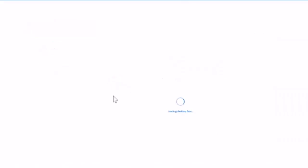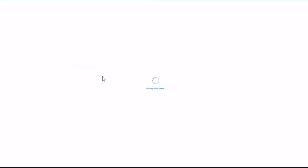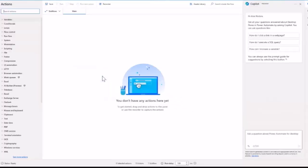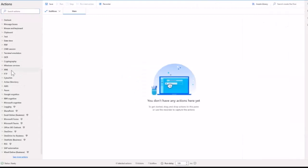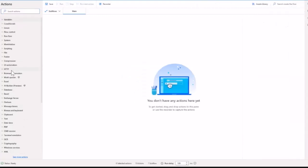That's going to open the canvas for designing your flow. There are many actions you can use with Copilot. I'm going to show two different ones today just to give you an example. The first one is for scripting.